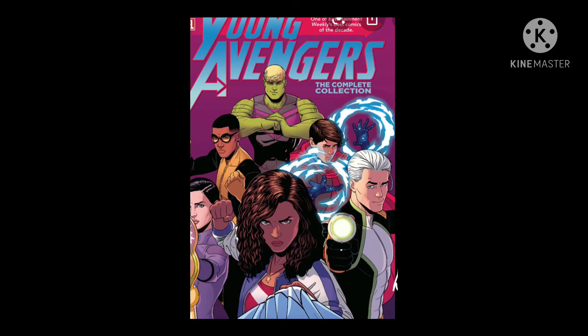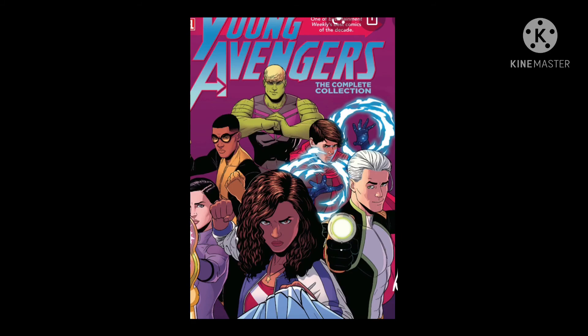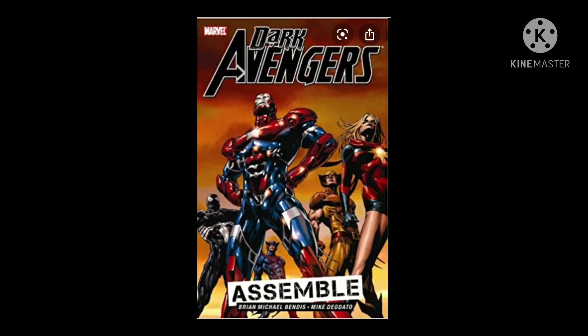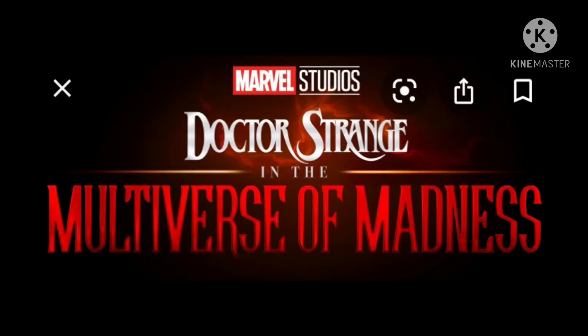I know I keep going on about the Young Avengers and the Dark Avengers, but Doctor Strange and the Multiverse of Madness is almost out guys, almost out. I can almost give you the release date, not now though.